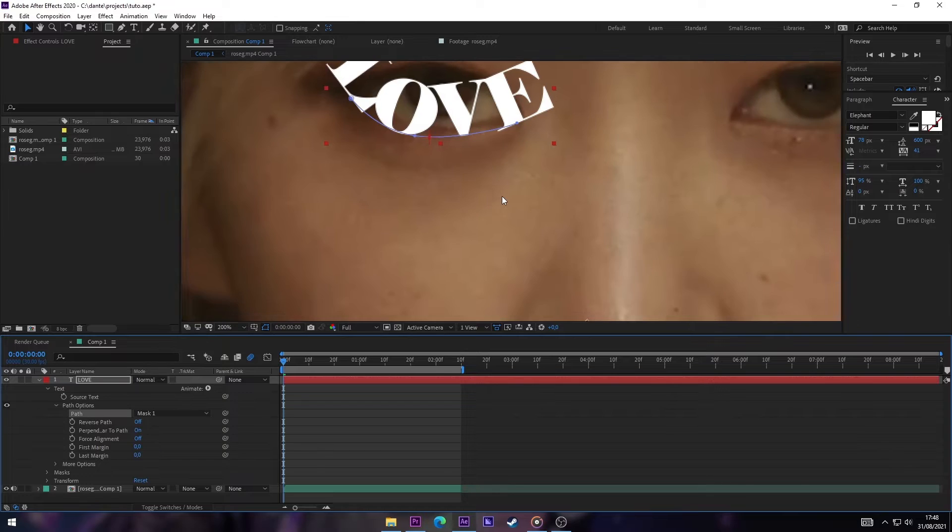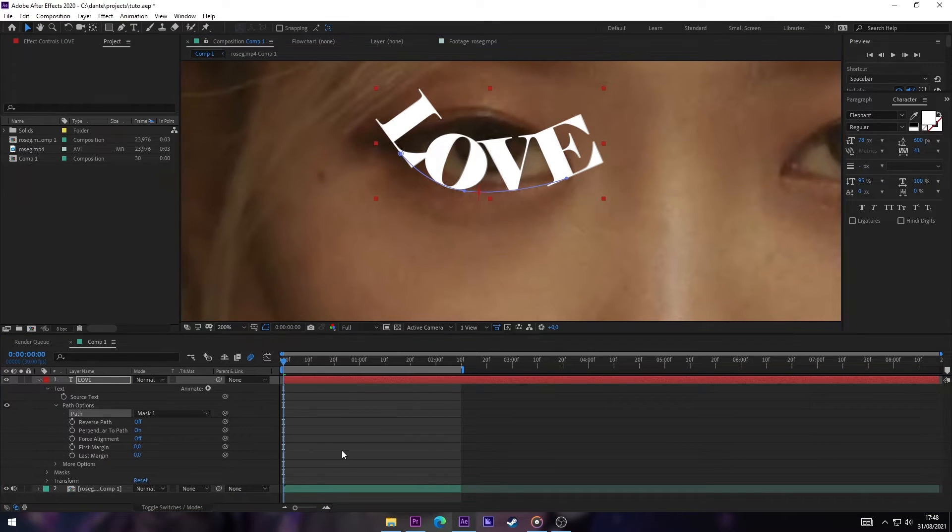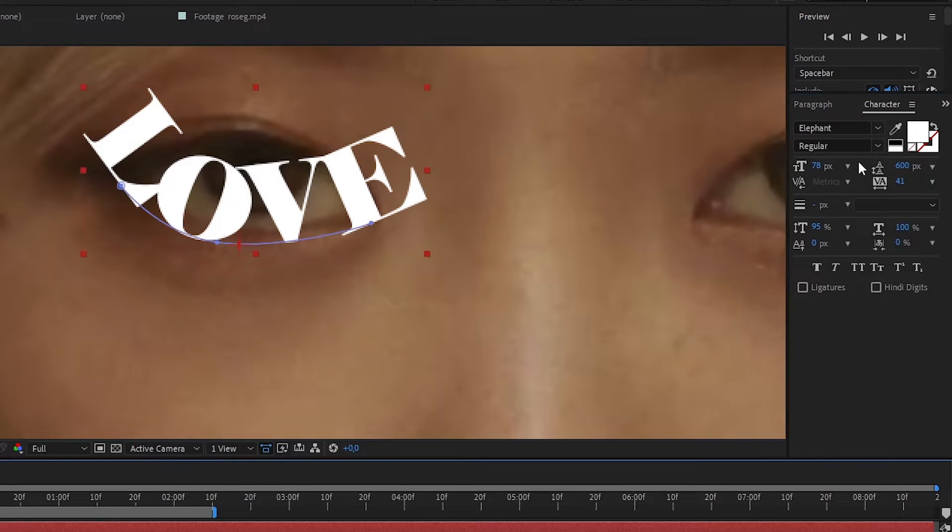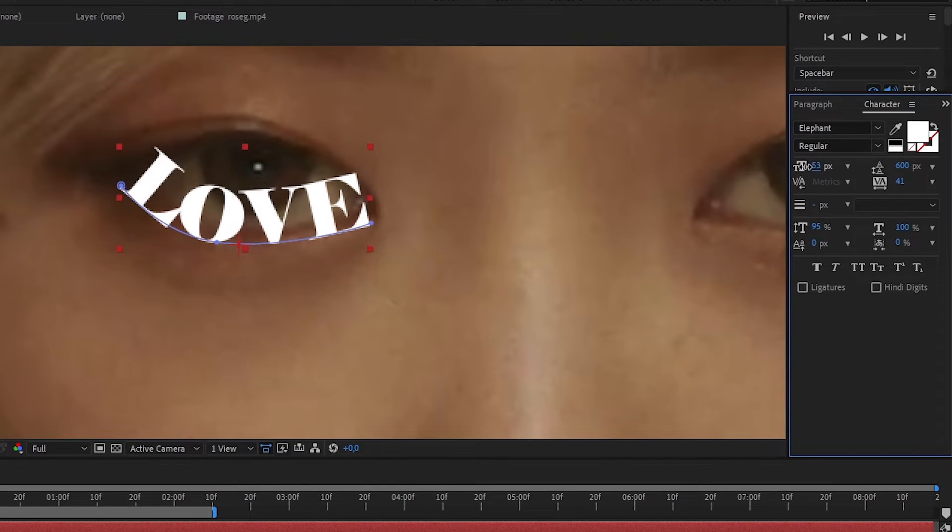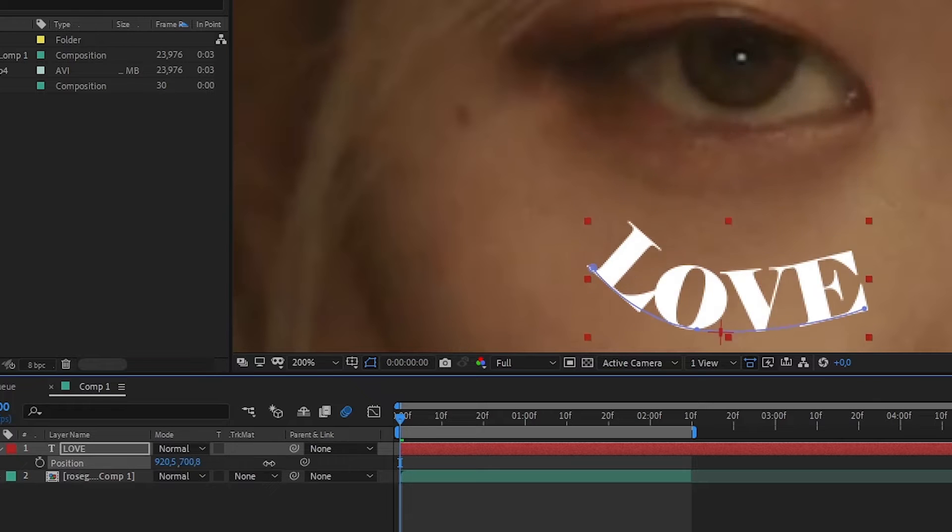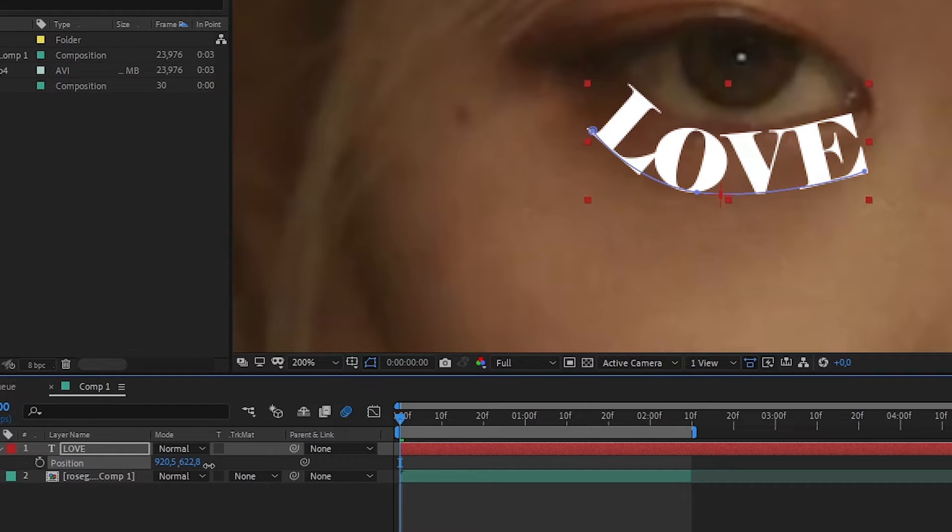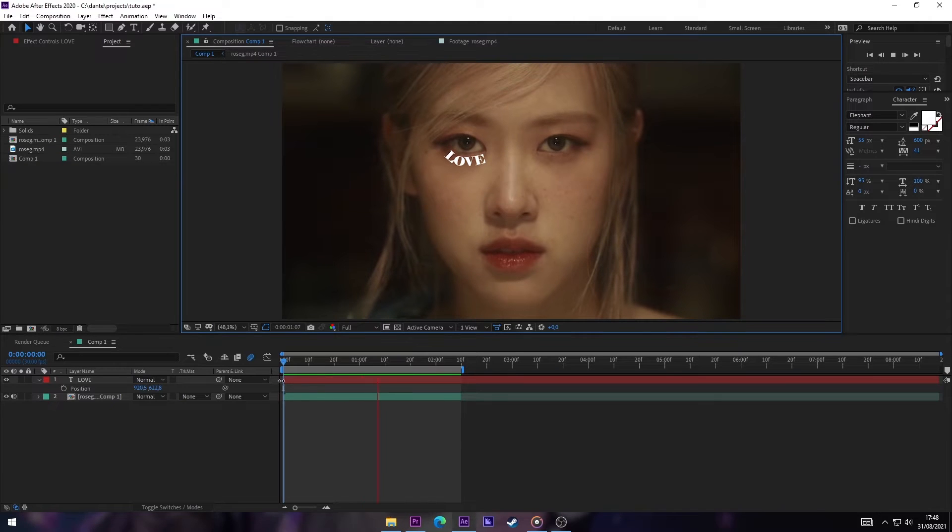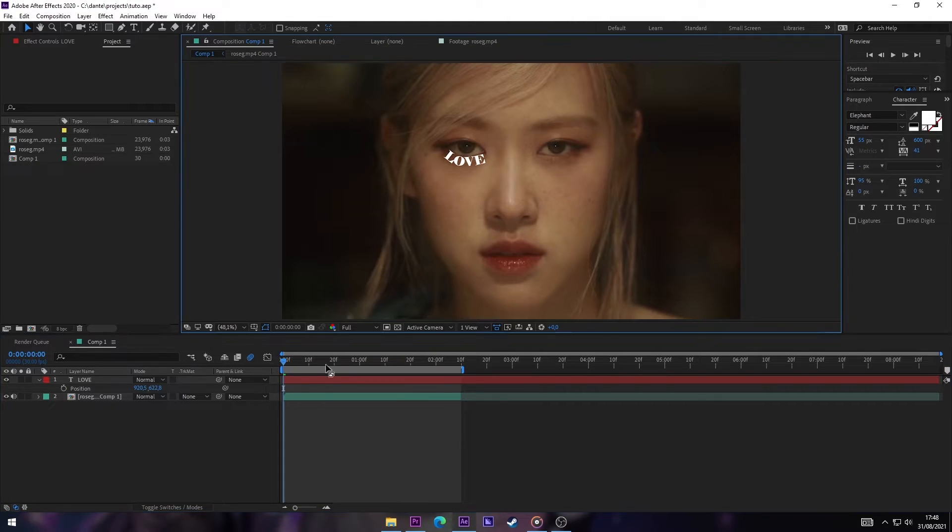Now the next thing we're gonna do is decrease the scale because obviously it's too big. And now we're gonna change the position, put it a little bit down. It has to be like a tear, you know, so that's why it has to come from there.